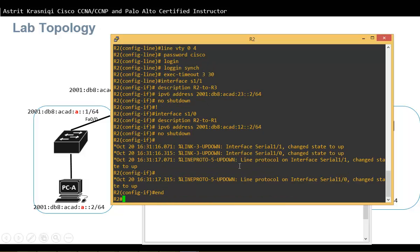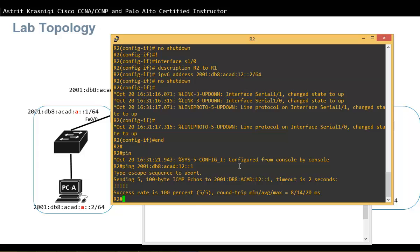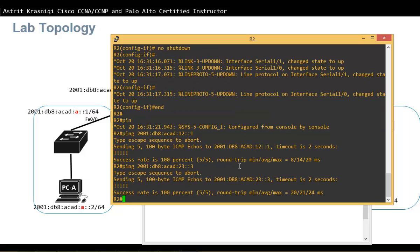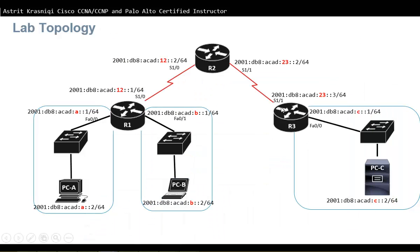Once router 2 configuration is done, router 2 should be able to ping router 1 via subnet 12 and router 3 via subnet 23. Testing confirms successful pings between directly connected routers.